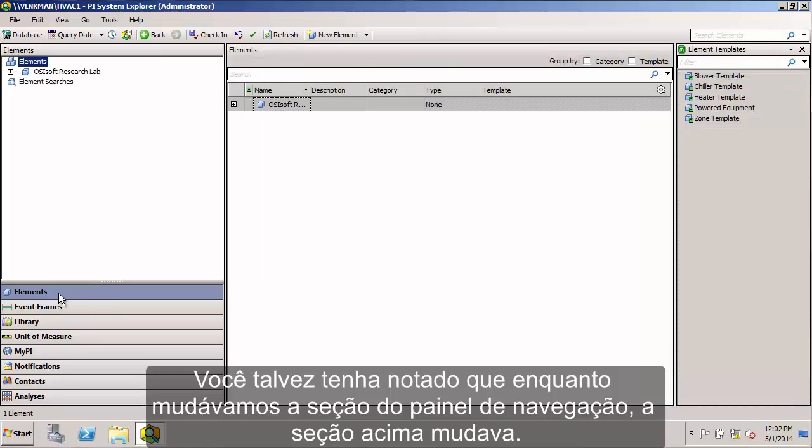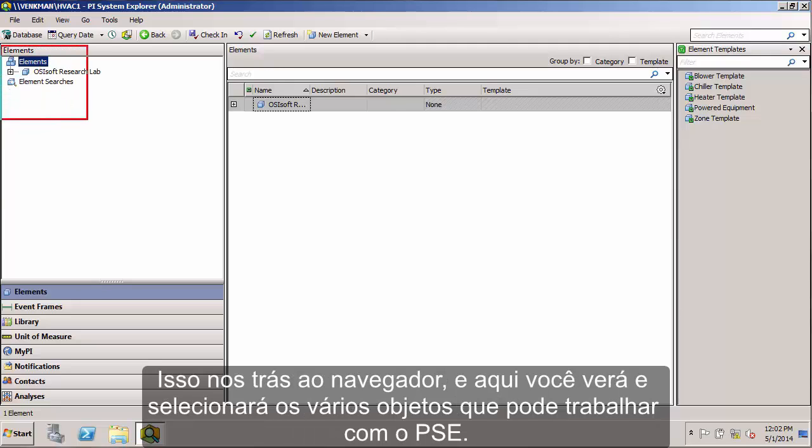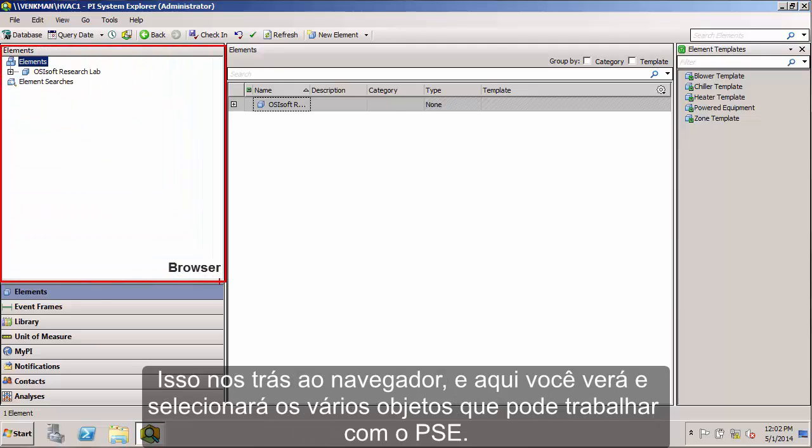Now you may have noticed as we paged through the different sections of the Navigator panel that the section above was changing. That brings us here to the browser. Here you'll be viewing and selecting the various objects that you want to work on in PSE.